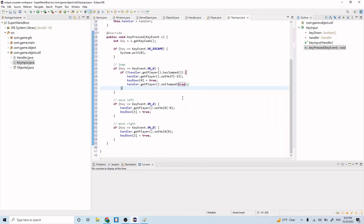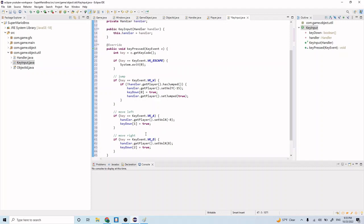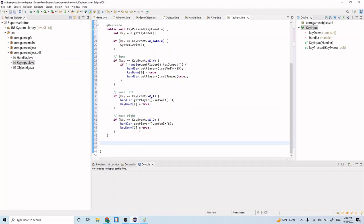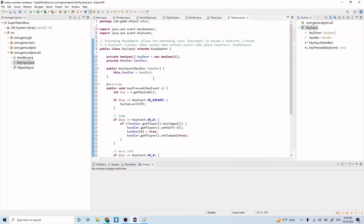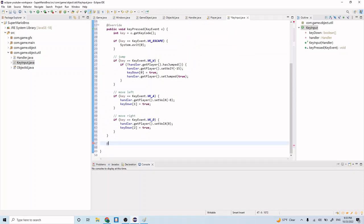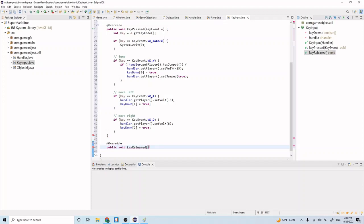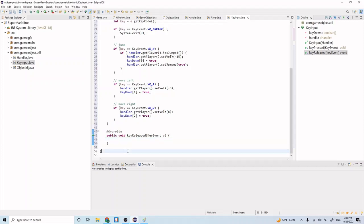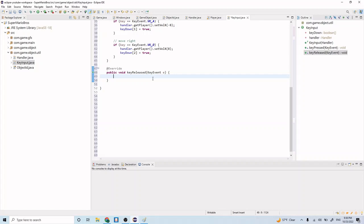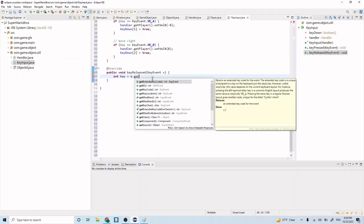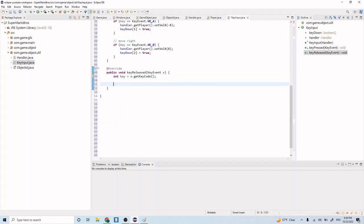We're going to eventually have to set jumped back to false, and we'll do that in the `keyReleased` method. Like `keyPressed`, `keyReleased` is also a method from the `KeyAdapter` abstract class. Let's implement it with `@Override public void keyReleased(KeyEvent e)`. We'll get the key code with `int key = e.getKeyCode()` and set up a series of if statements below.